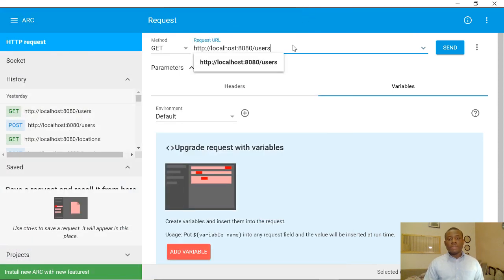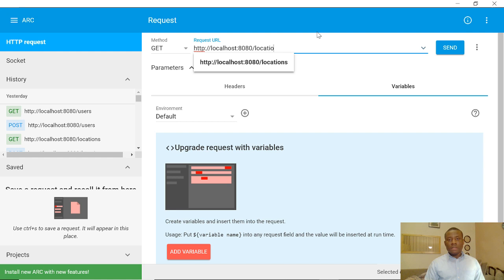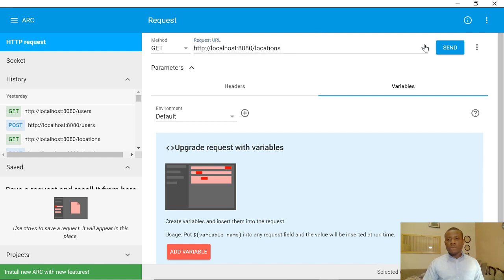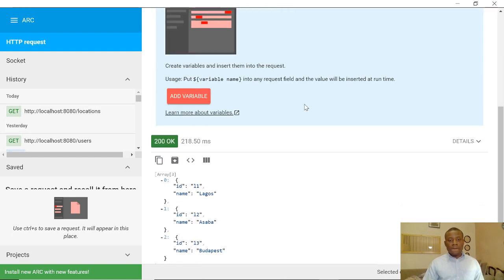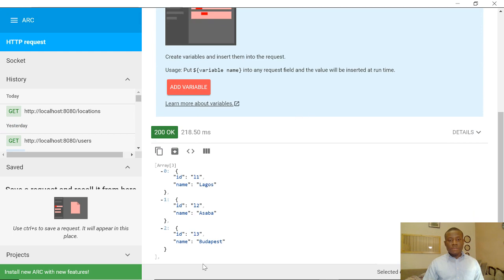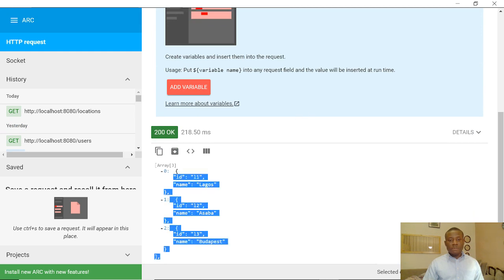At this point I'll come to Advanced REST Client. We are working with locations, so if I make a GET request to /locations and say Send, you can see it returns a list of locations.